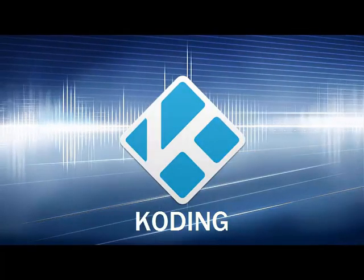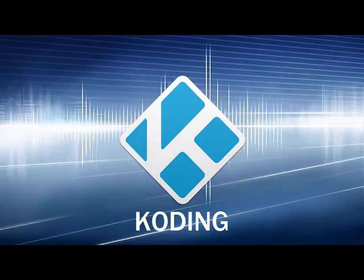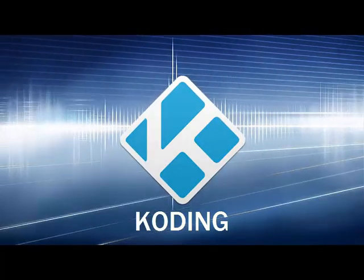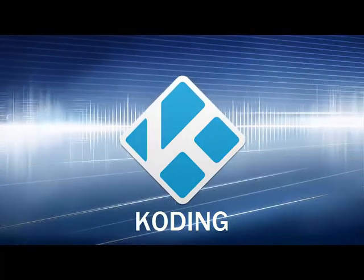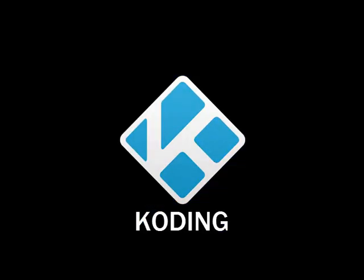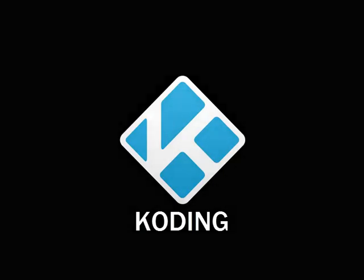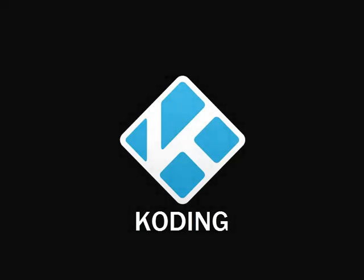Hello guys, welcome to Coding channel and today we're gonna see how to install Kodi on Ubuntu 14.04 desktop version.